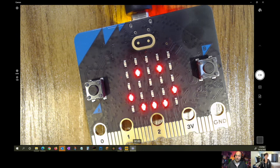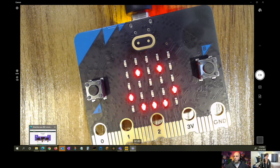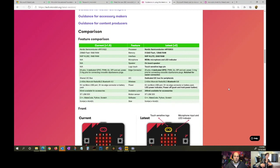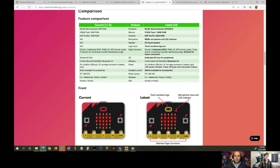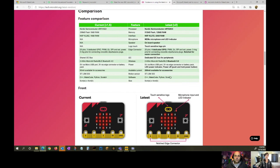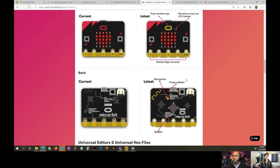Sound is such a great output for these types of devices. The micro:bit Foundation also has ambitions to use AI and machine learning to recognize sound patterns and start introducing students to artificial intelligence through sound. If you're curious about exactly what's on the new micro:bit, go to tech.microbit.org — there's a really nice page showing the current vs. the latest revision, with a microphone indicator so you know if the microphone is on.